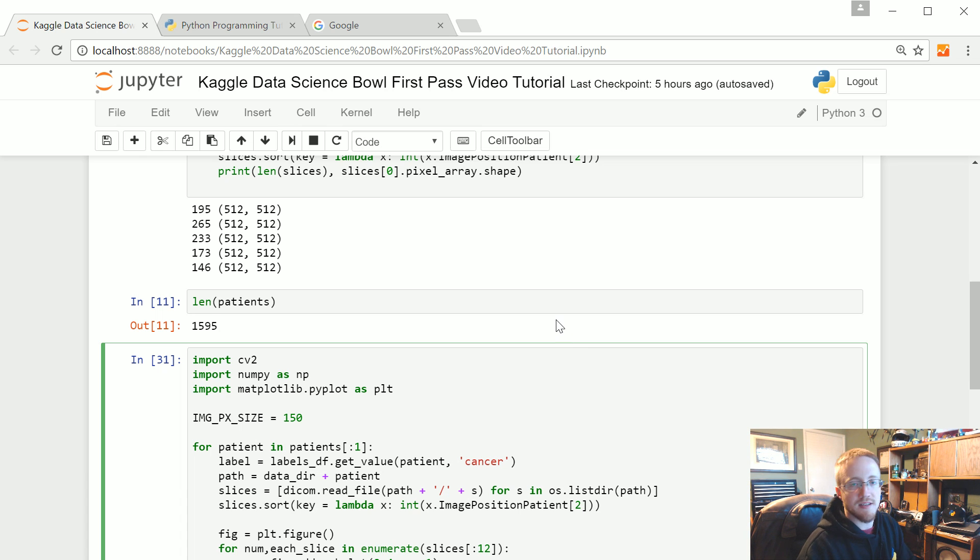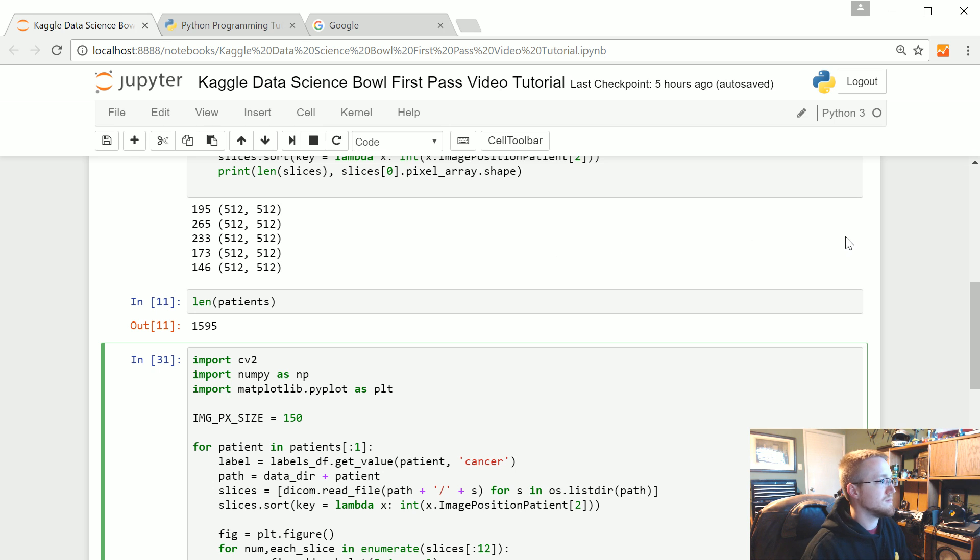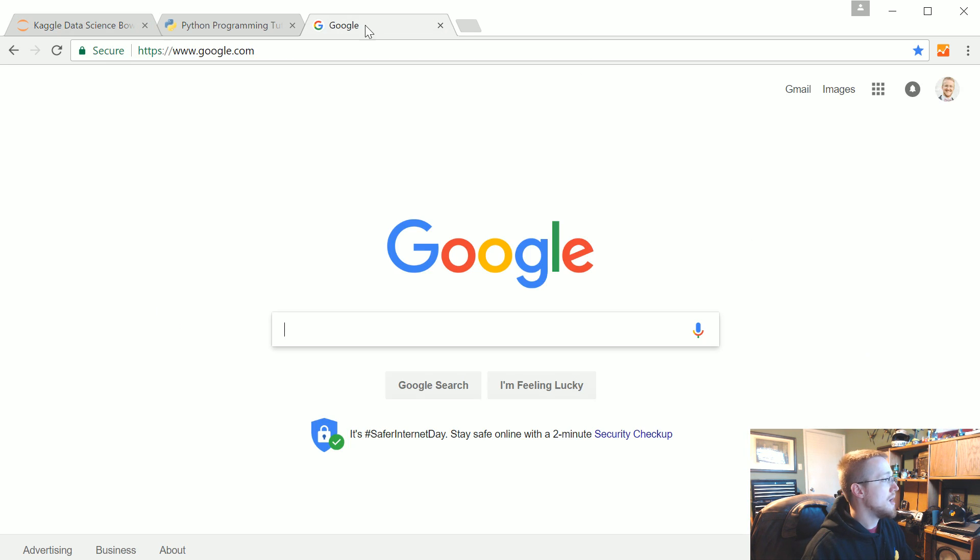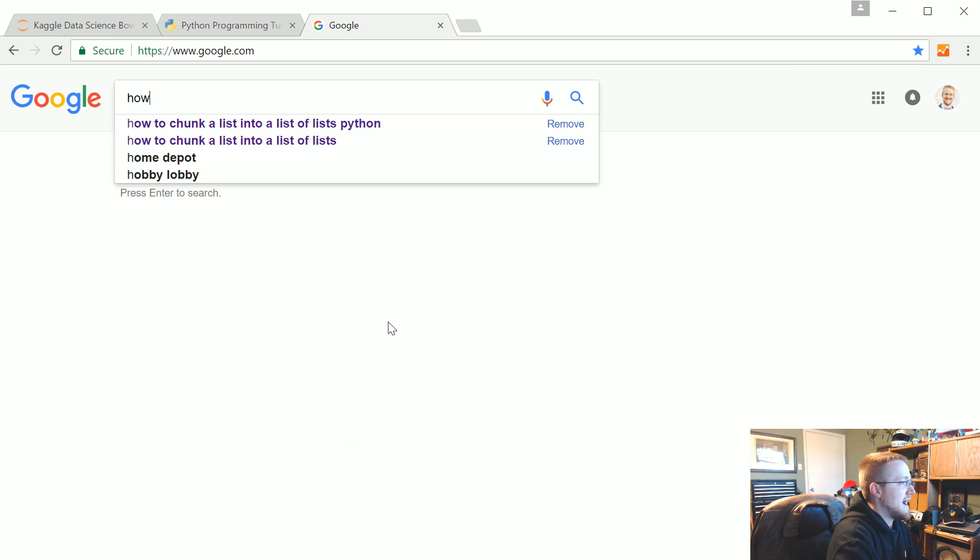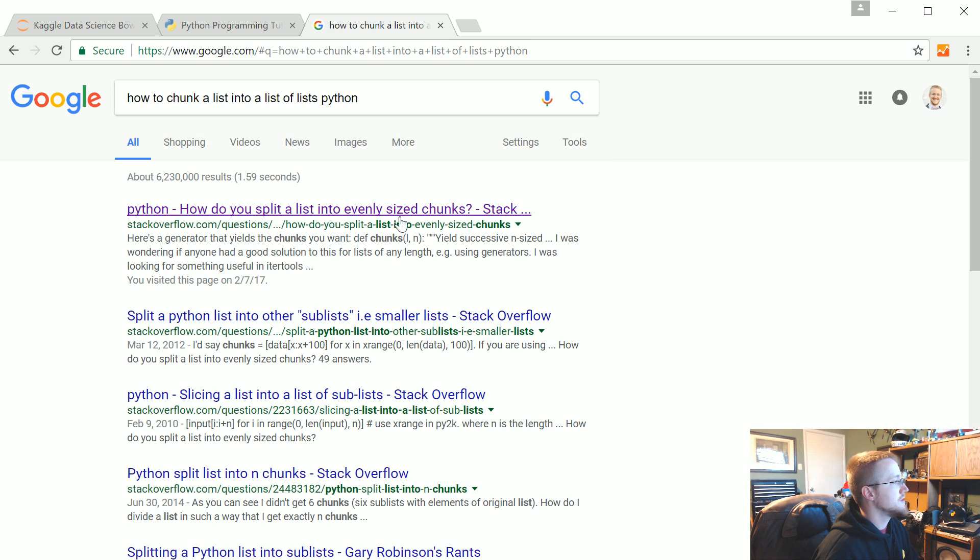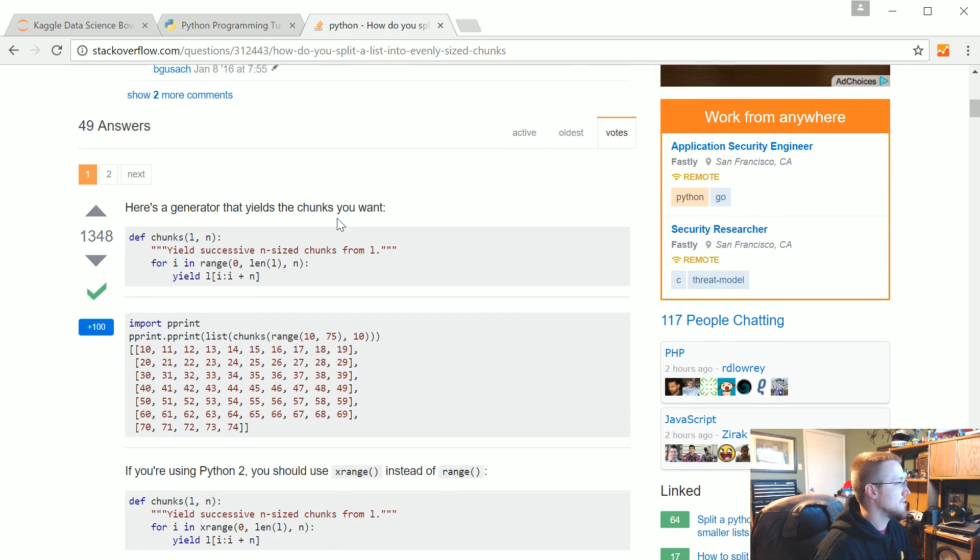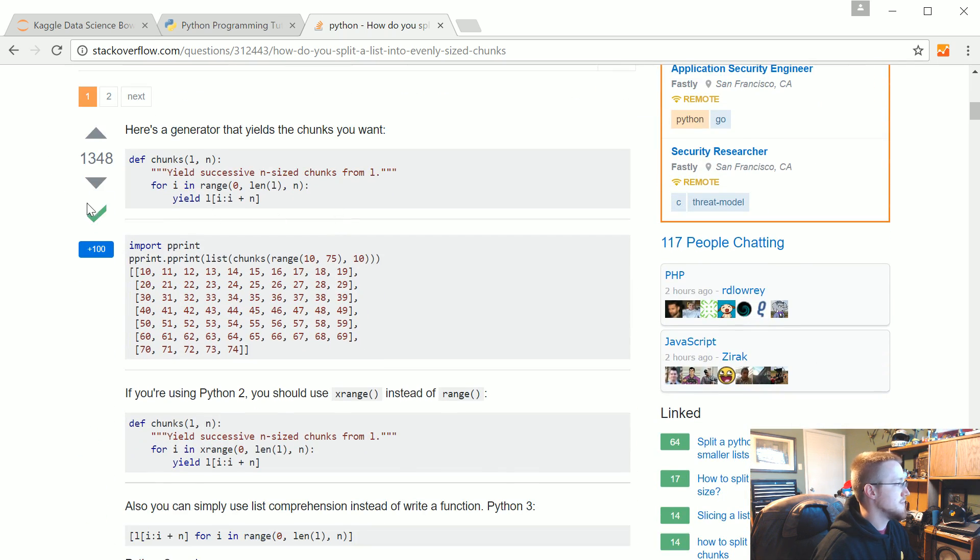A list of lists, or sorry, how do we chunk a list into a list of lists? Well, I don't know the answer to that, or I didn't anyway. So I went to Google and I just typed, you know, how to chunk a list into a list of lists Python. So okay, first answer, let's check it out. Scroll on down, it's got a big green check. How do you, what do you do? Let's see.